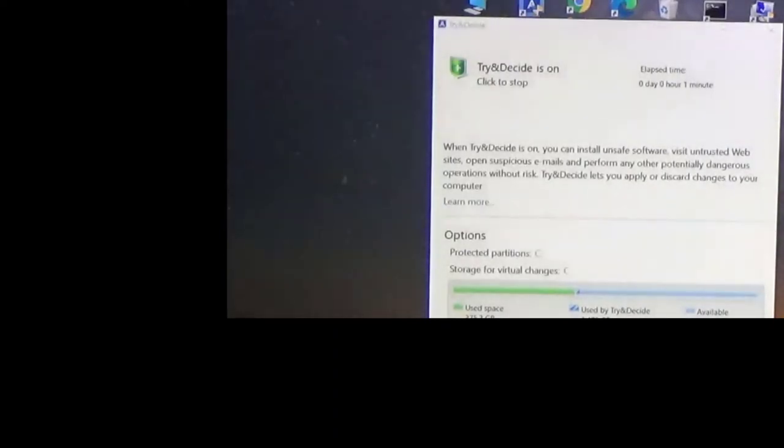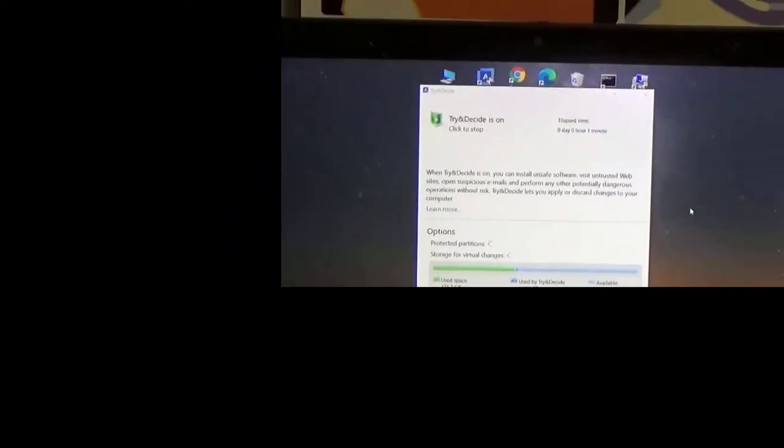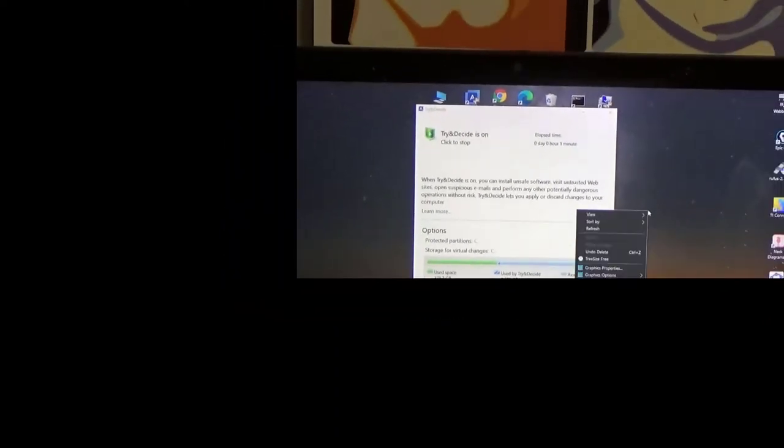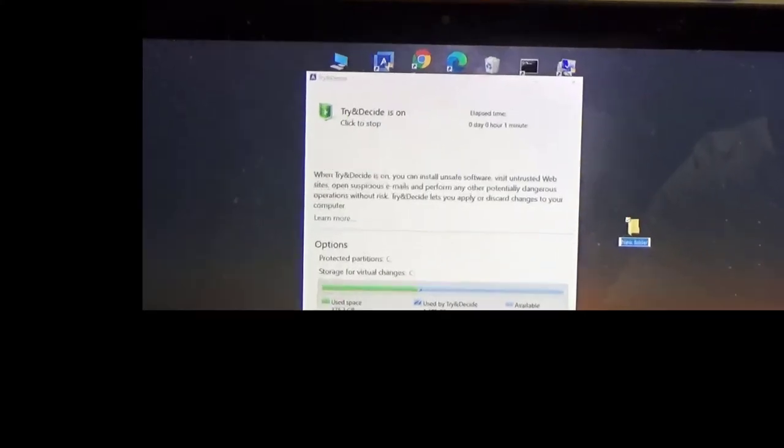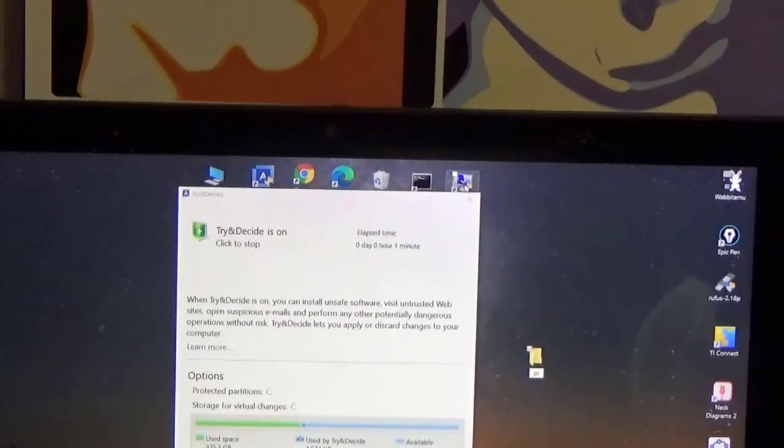So over here on this side I'm going to create that simulation. So it's going to be the folder and I'm just going to name it Program Virus.